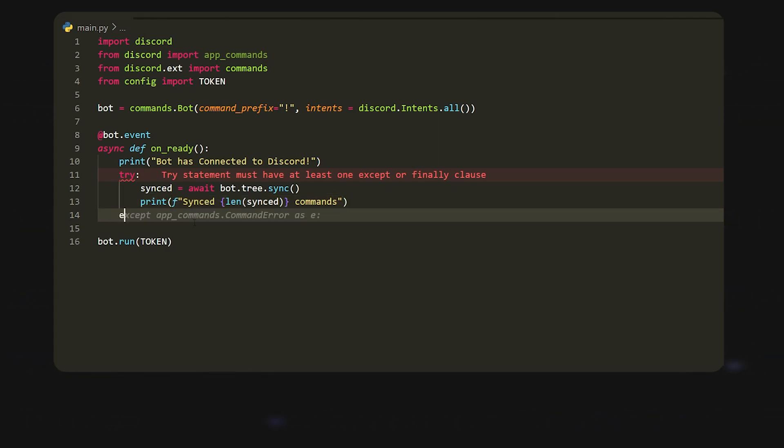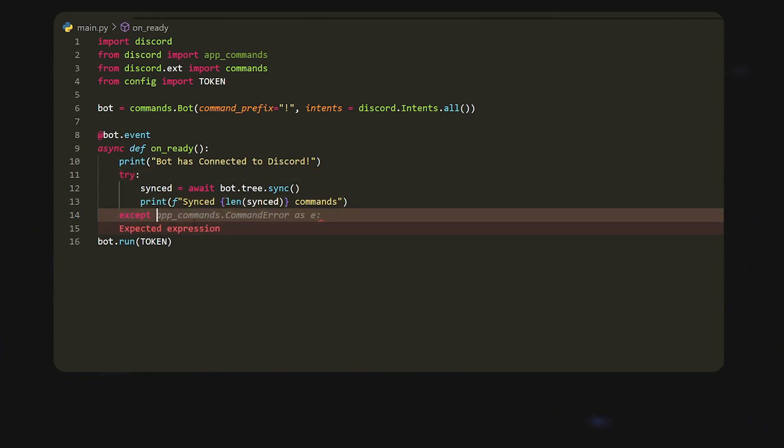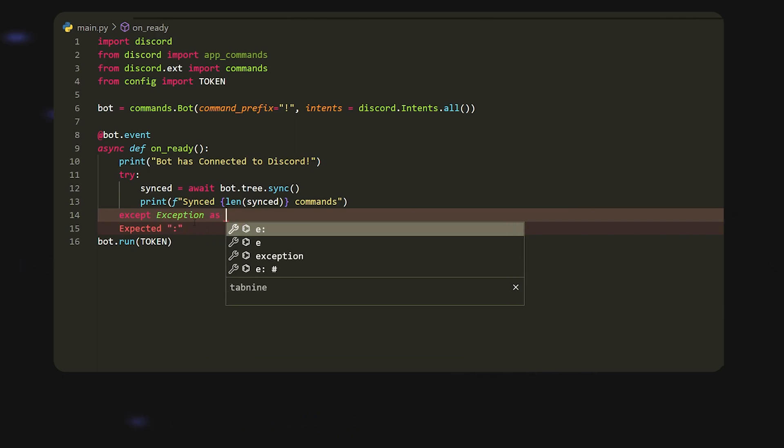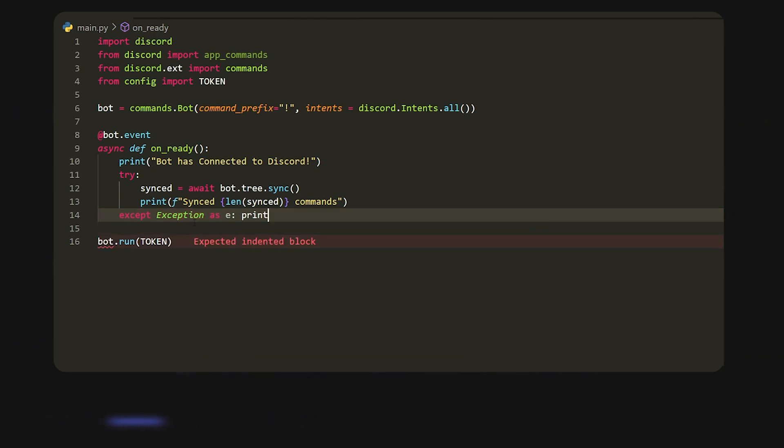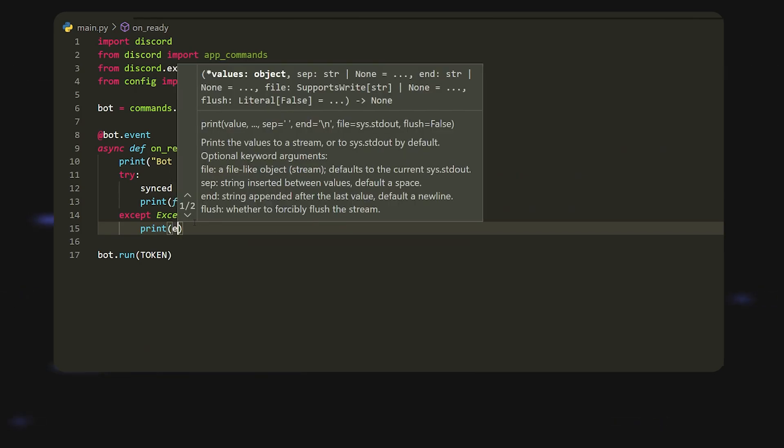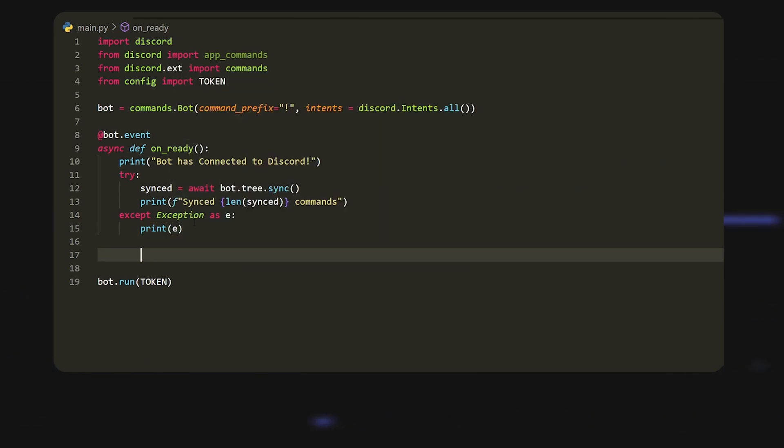Then we're going to do except and then exception as e and then print just e. Now what we're going to do is we're going to move on to the actual context menu and it's pretty simple and similar to how slash commands work.